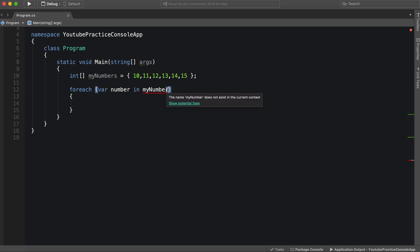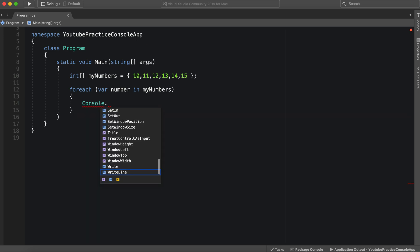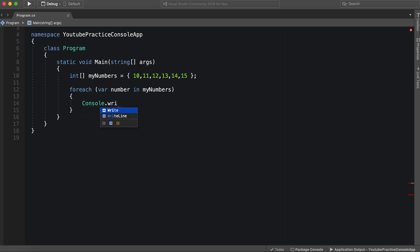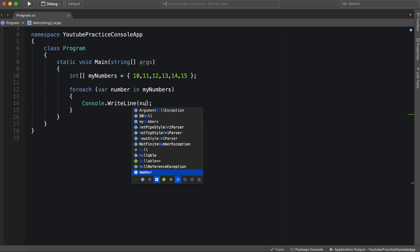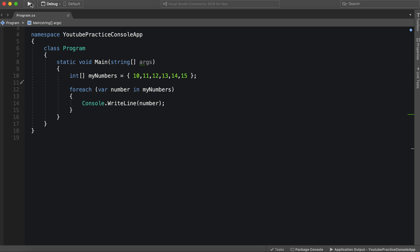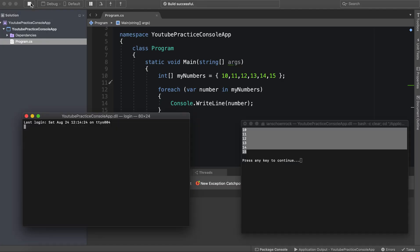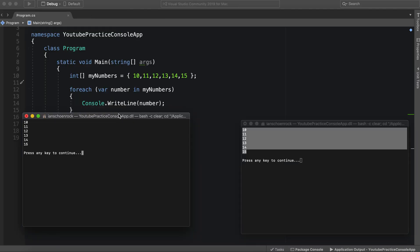We can go console dot write line number. Wow, look at that. We have completely obliterated all of the technical difficulties we could have with a for loop. And now we are running nicely with a for each loop. And it did the exact same thing.